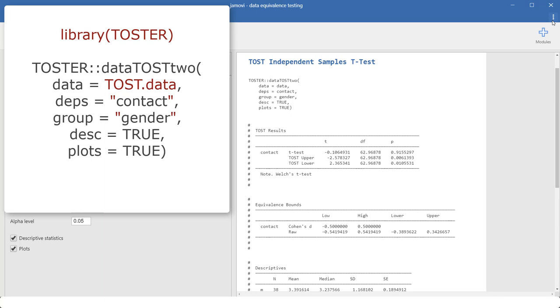Installing and loading the toster package. Putting in the data. And as long as there is the Syntax error, which probably will be resolved in a future version, put the name of the dependent variable and the group variable in quotes.